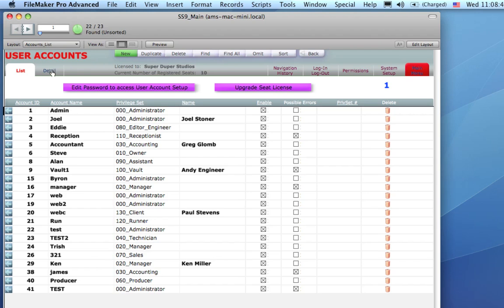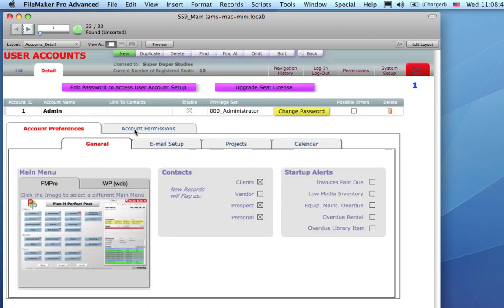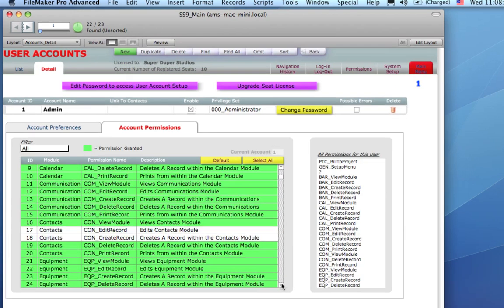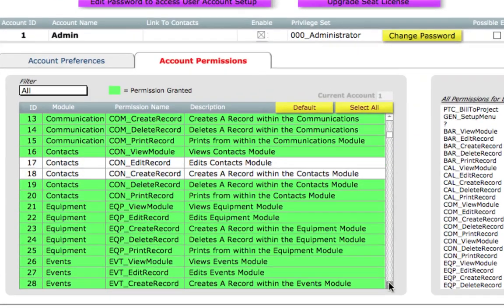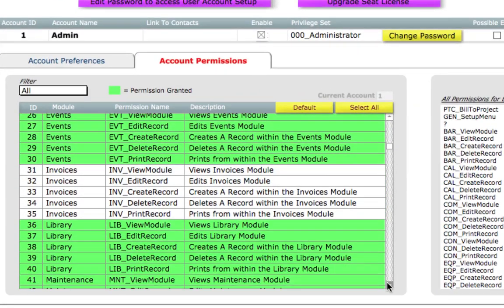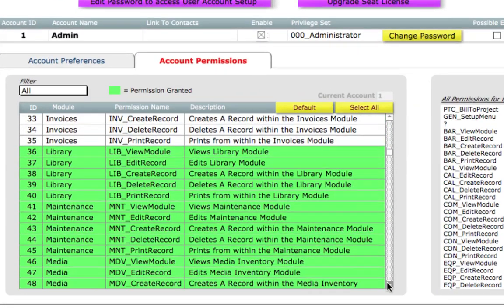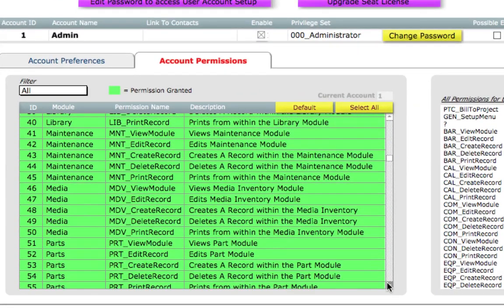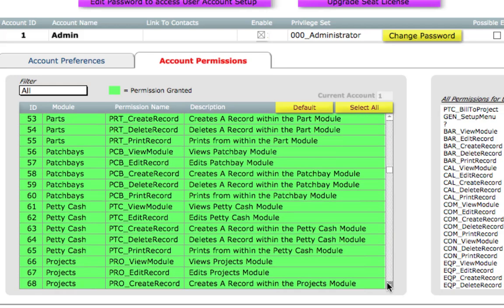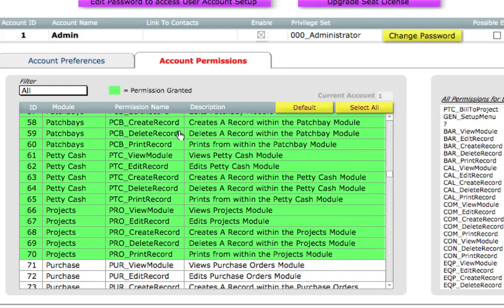If we go into the Detail tab of User Accounts, and then the Account Permissions, we can pick from almost 200 individual permissions that you can grant or deny different users, allowing them access to certain features, functionalities, and modules.